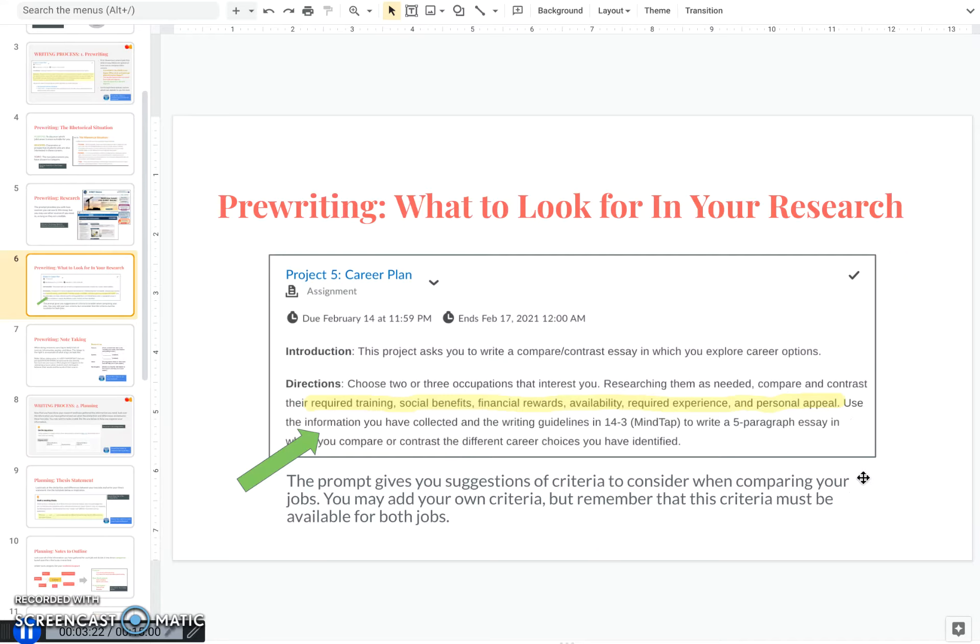You may use your own criteria and add to this. Perhaps certain jobs have certain types of scheduling or certain benefits. You may use whatever criteria you want, but make sure that the criteria can be matched with both jobs.